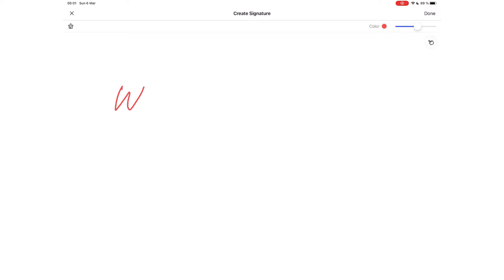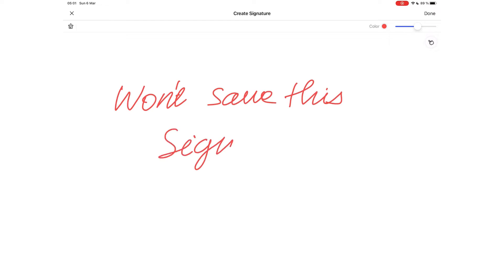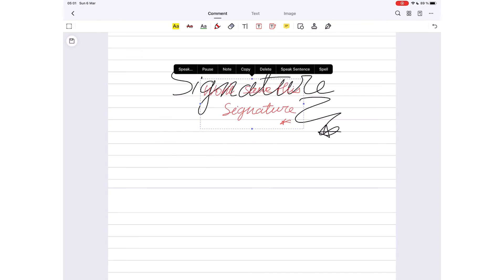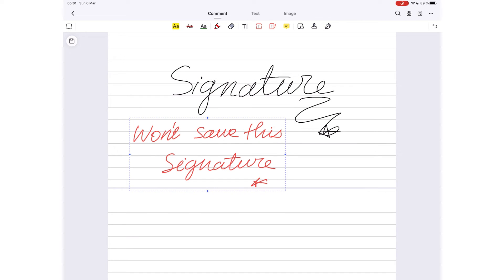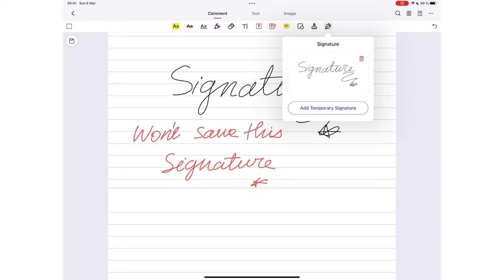The application does not save your signature when you sign forms. It only uses it once, and we feel safer using this option.